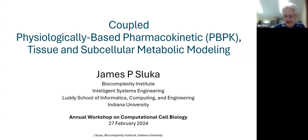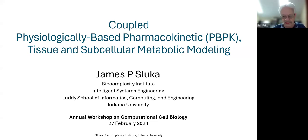I'm going to talk today about coupled physiologically-based pharmacokinetic modeling with tissue and subcellular metabolic modeling.